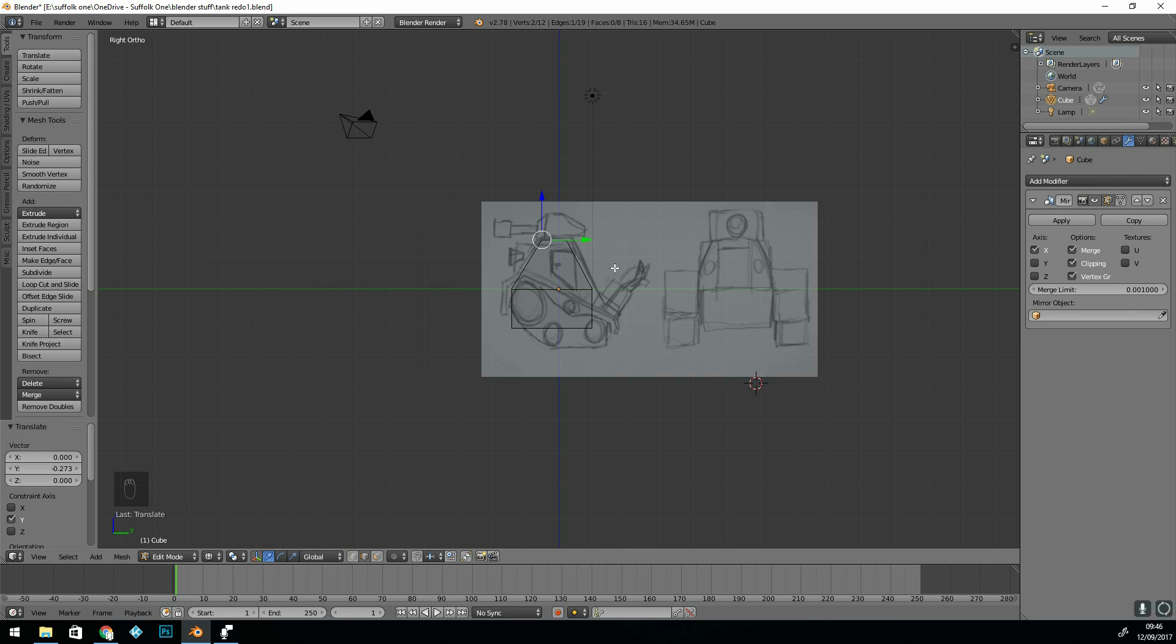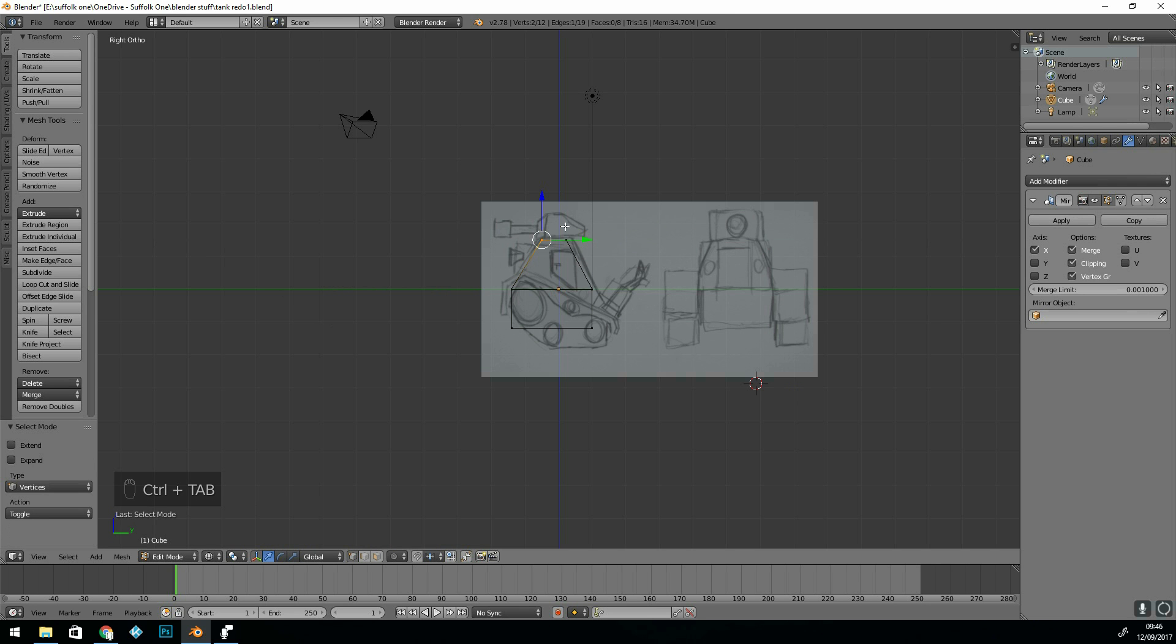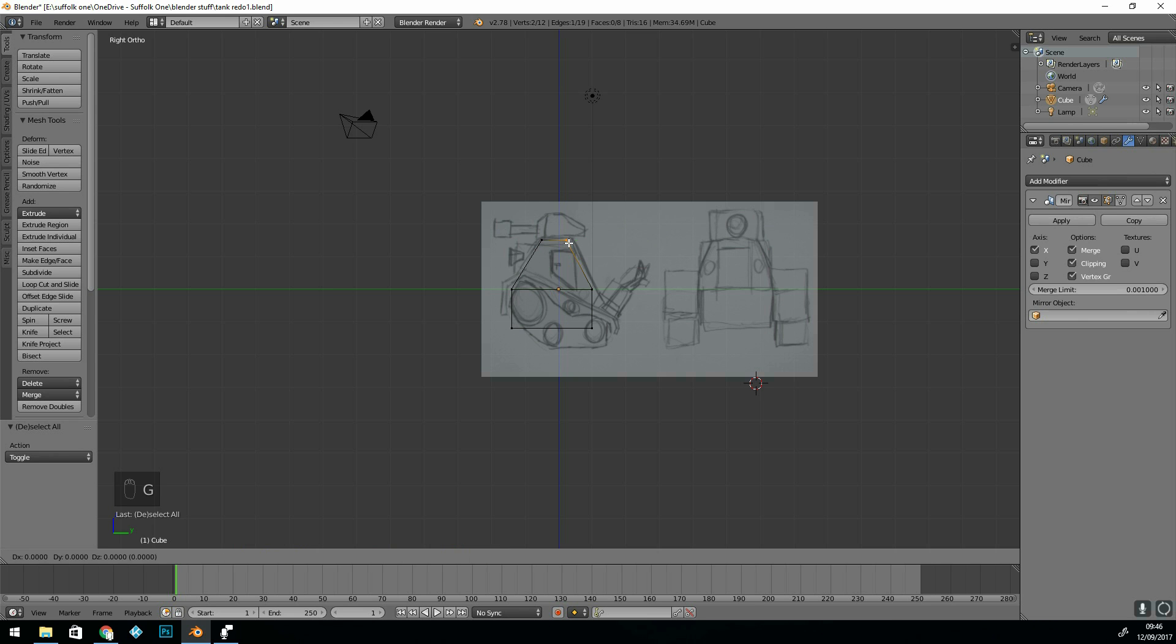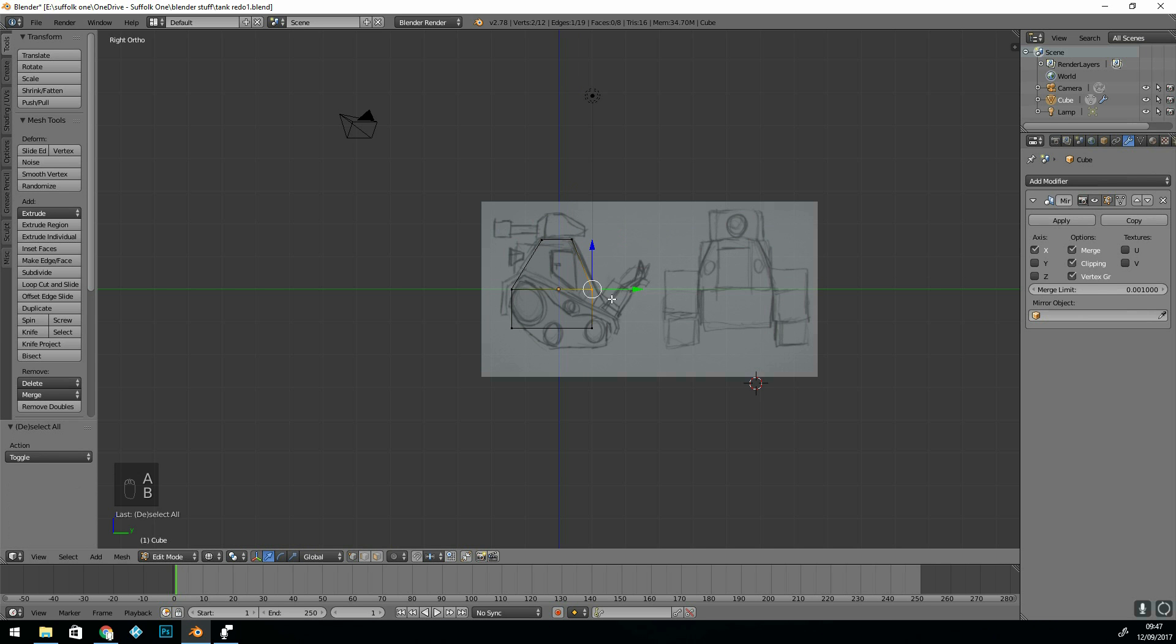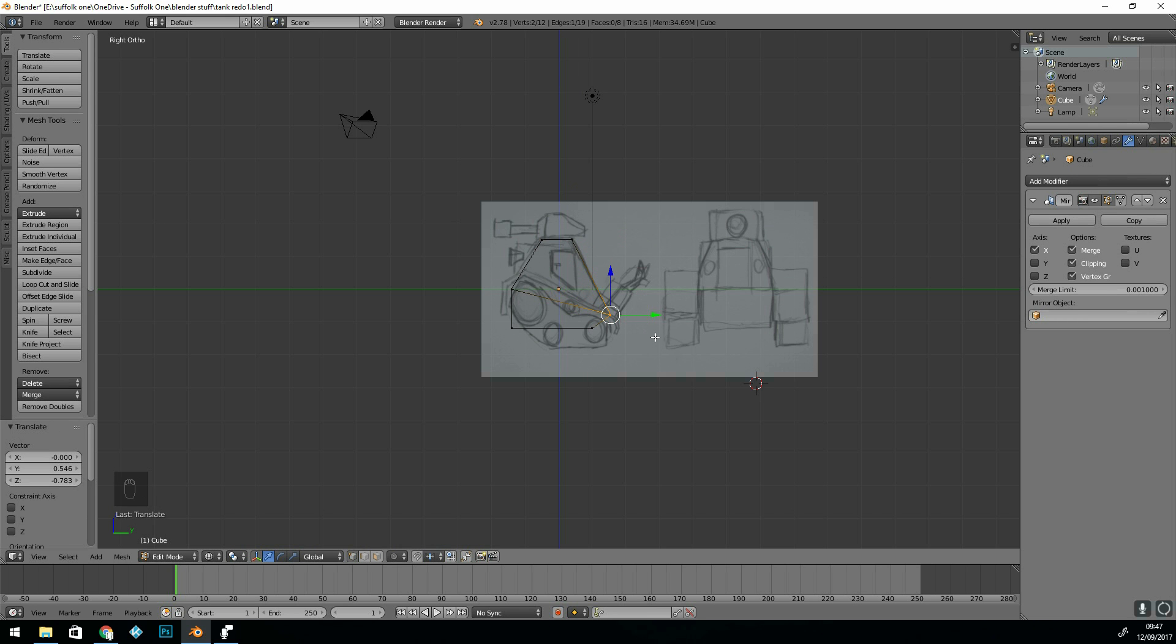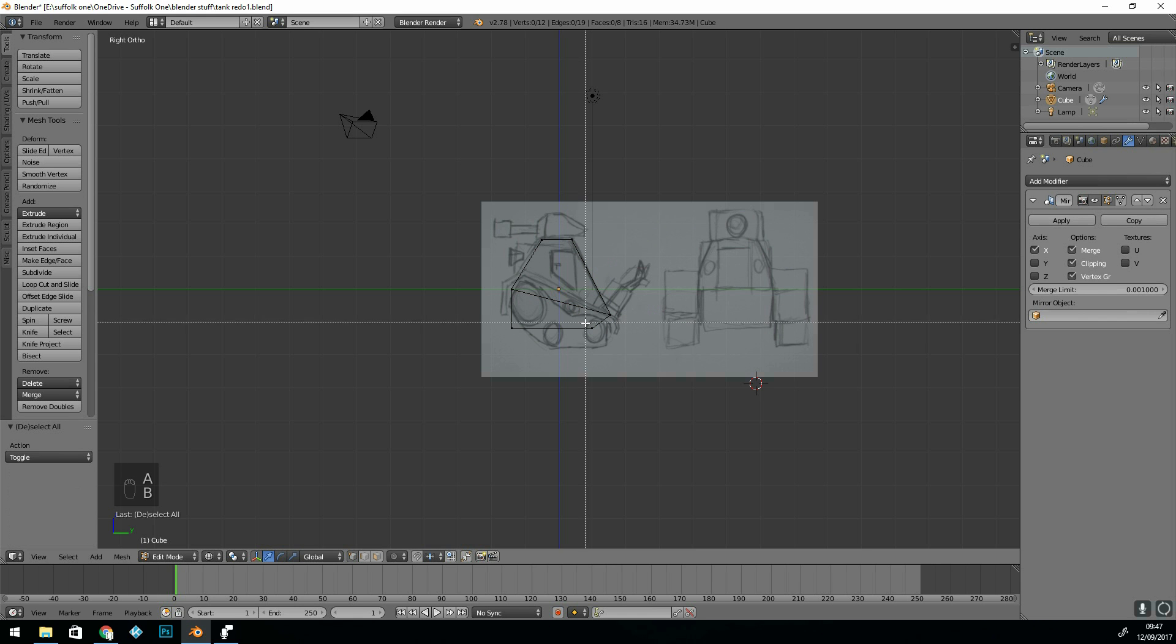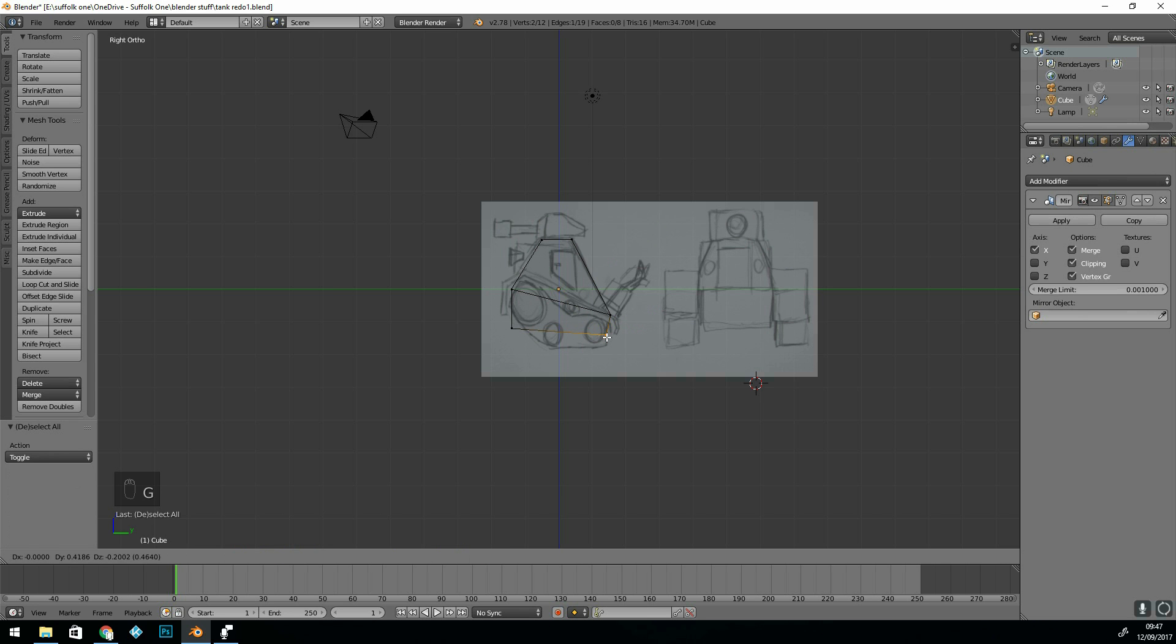This time I'm going to do it in vertex mode, so control tab, vertex mode. I'm going to select these two vertices by pressing A to deselect everything, B to box select, box select that and grab it into position. G to grab. I'll do the same on this angle here - A, B to box select, G to grab and move it into position. And the last one I'm going to put down the bottom here. A to deselect, B to box select, and G to grab. We'll pull that down to there.